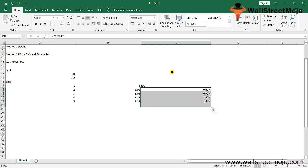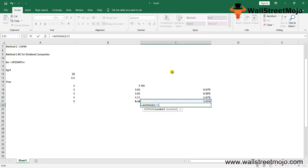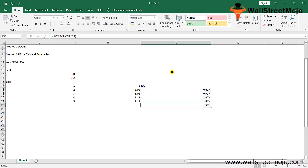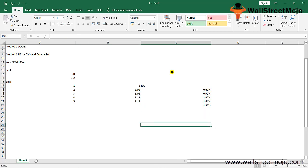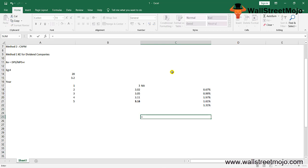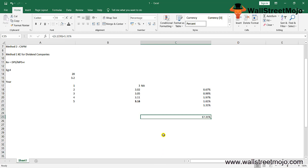Now the cost of equity formula is very easy. It equals the dividend per share, which is 3.2, divided by the market price per share, which is 20, plus 1.31%. That comes down to 17%, which is the cost of equity.